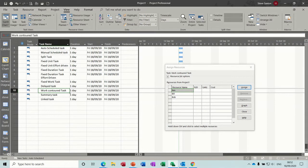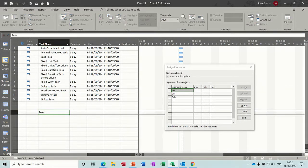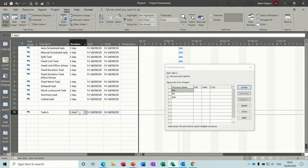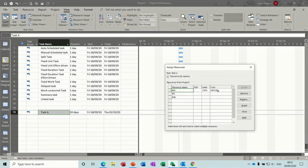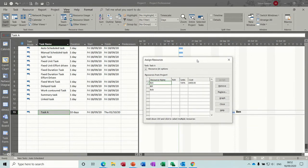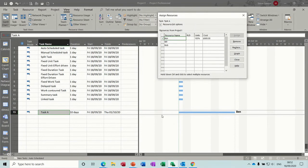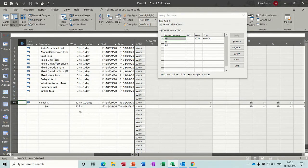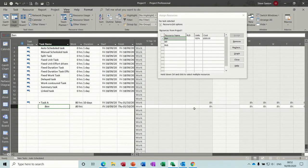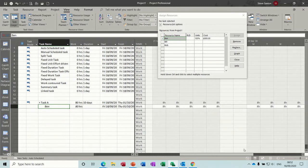Now go to contour task, let's have a look at this one. So if I go task A, and say it's a ten day task, and I'll assign Ben to it. So if I'm now going to, just move this out of the way, if I now go into task usage, you can see Ben on that task, eight hours, eight hours, all the way across.